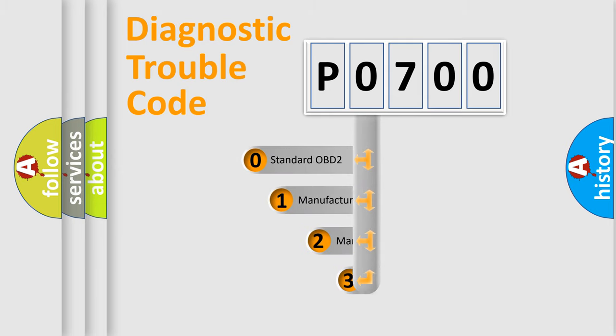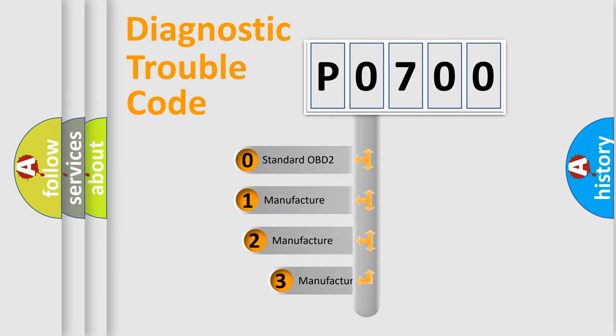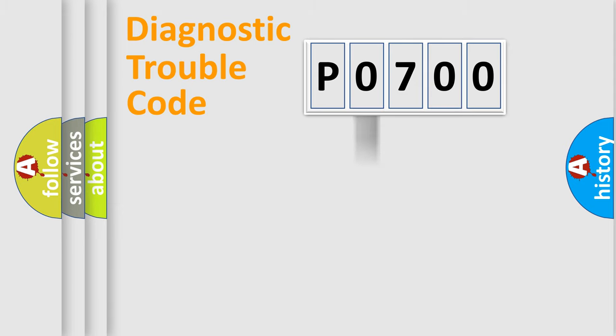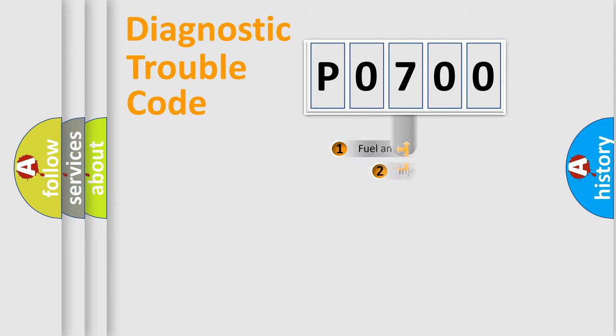If the second character is expressed as zero, it is a standardized error. In the case of numbers one, two, or three, it is a more specific expression of the car-specific error.